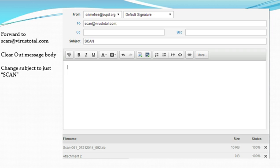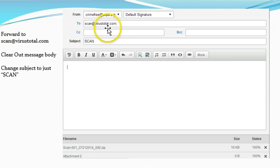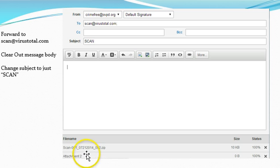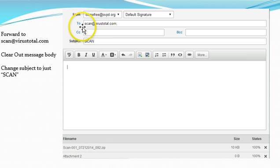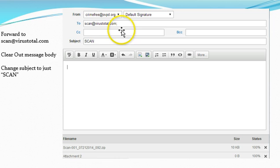Fortunately, there's a website out there called VirusTotal.com, and they have a service called Scan. So you forward your email along with your zip attachment to scan at VirusTotal.com.